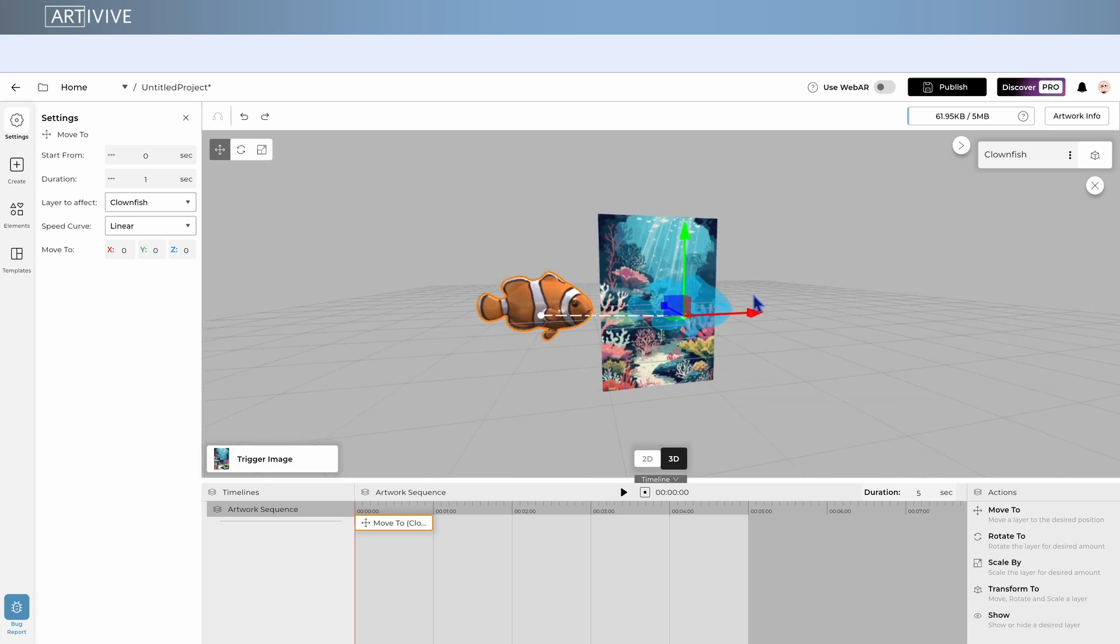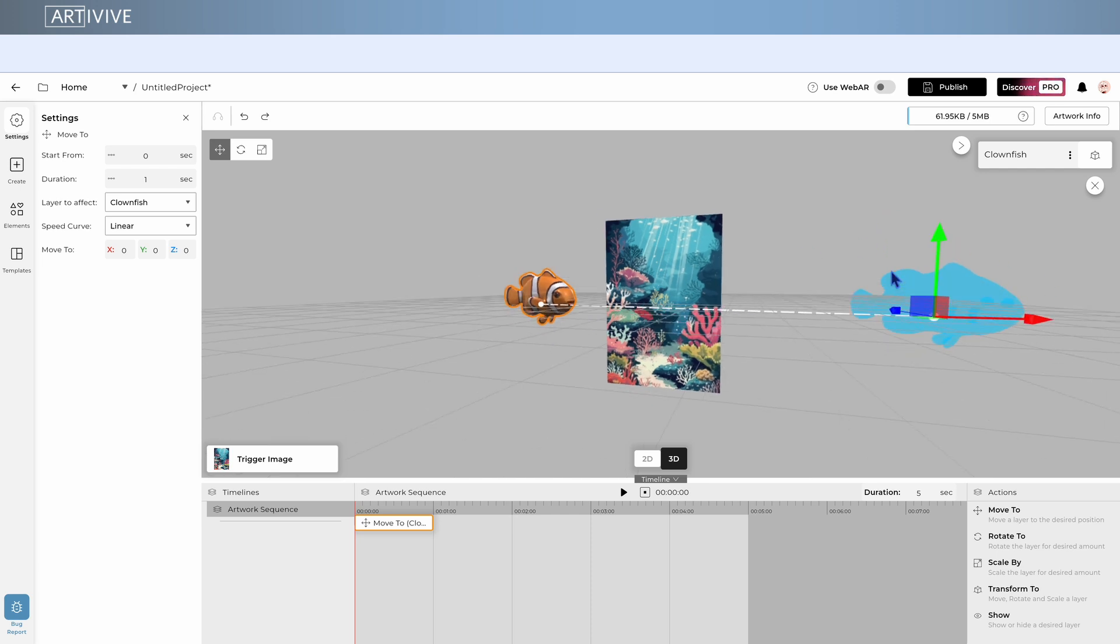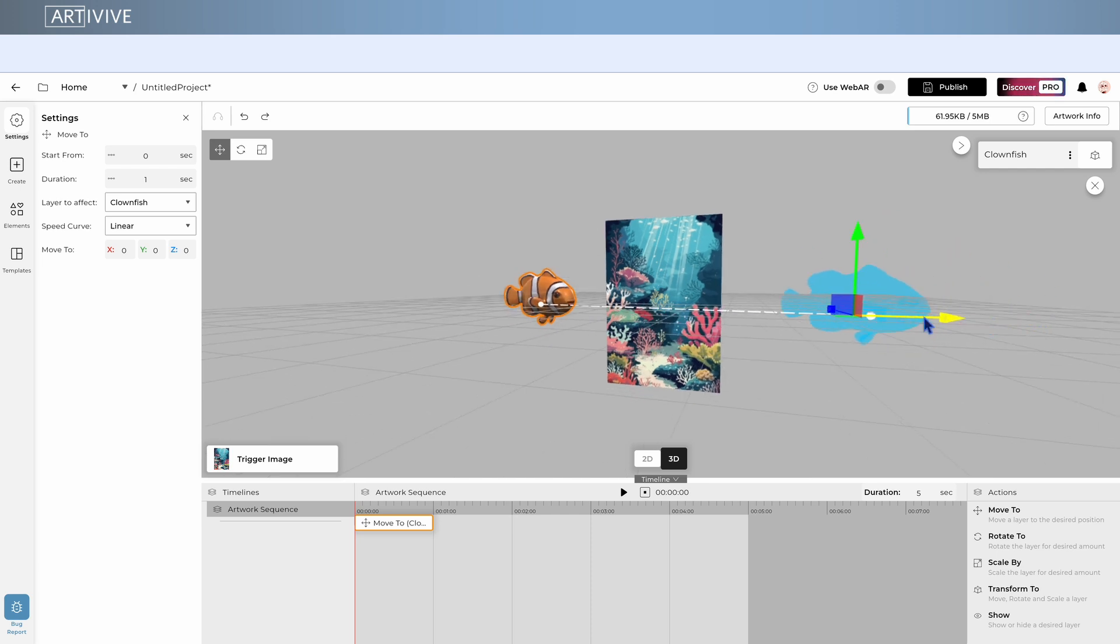Next, you'll see a dotted line and a blue display appear. This indicates where your layer will end up at the end of the action. It's the path of your animation.